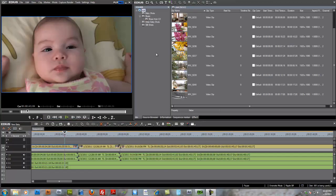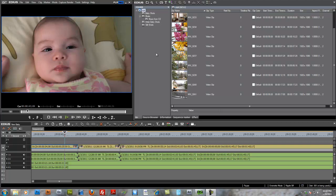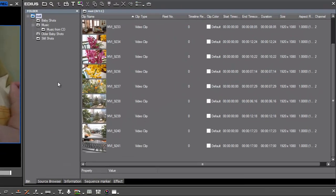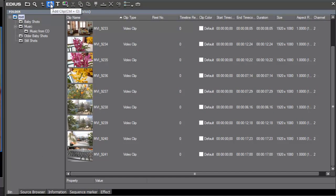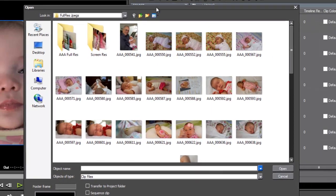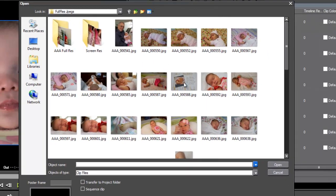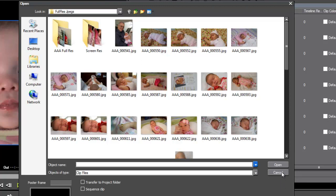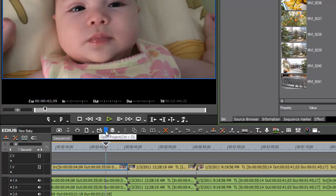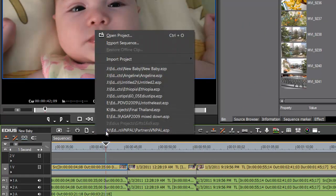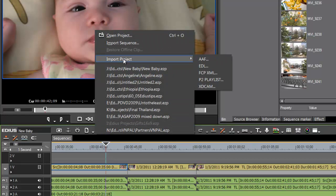All right, just one last thing I'd like to point out before we wrap up this tutorial on importing media. Let's say you have worked on a previous project in EDIUS, and you know that a lot of the shots that you used in that previous project would work great in the project that you're working in now, and you'd just love to be able to have access to all of those shots. Well, you could go up here and with your Explorer button, navigate through all of your hard drives looking for that material that you had accessed in the previous project, but there's a better way, and that's called importing a project.